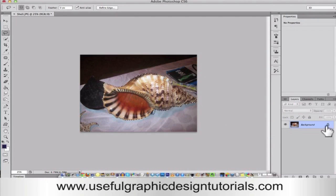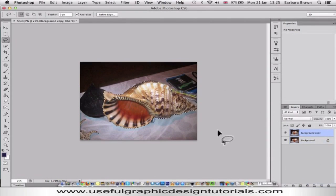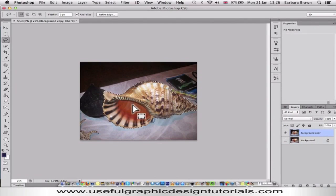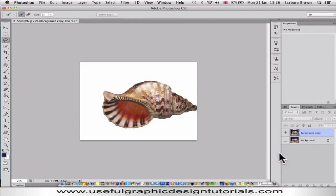I need to duplicate this background layer because otherwise it won't work. I do want to refine the edge and that's why I've used CS6 — although you could use GIMP if you wanted to. So I'm going to go up to Refine Edge and then push it to smooth, as far over as smooth as possible, and click OK.